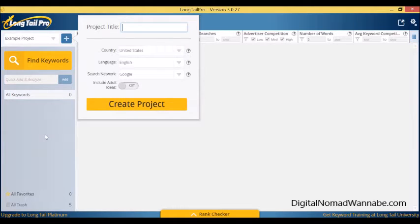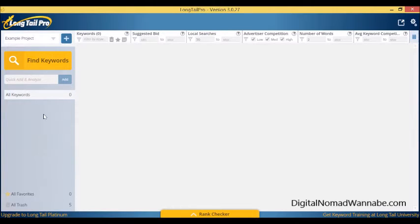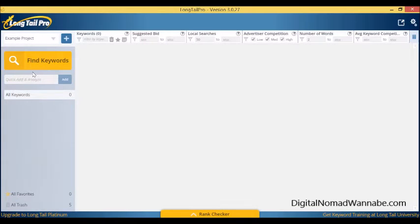Once you've done that, you'll end up here. From here you have two choices. You can look at individual keywords and see their top 10 results, or you can go get a whole lot of keywords on your topic.